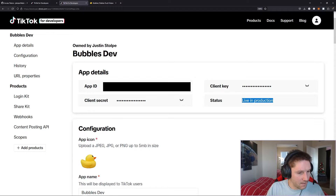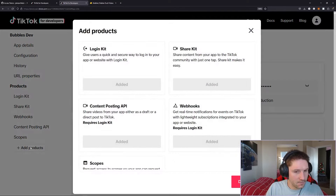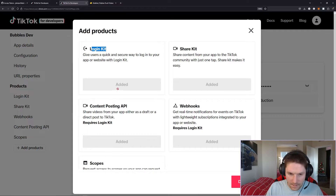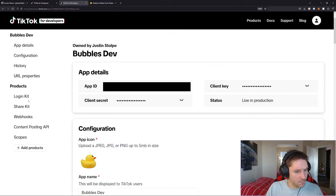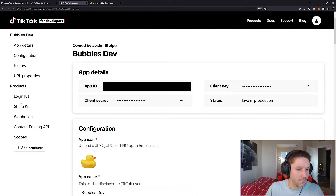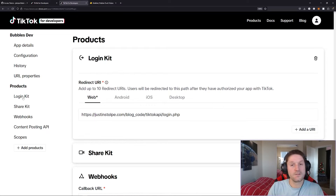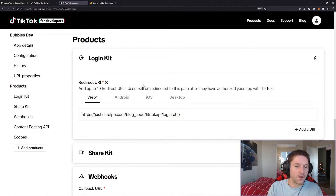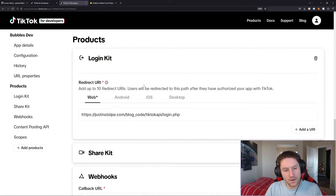We're live in production, so we're going to go ahead and add the login kit. Over here on the left side, under products, just click add product. You find the product you want — we want the login kit — so we click add. I've already added it, and it shows up right over here in the left-hand column under products. If you click on it, it will bring you to the settings for that product.